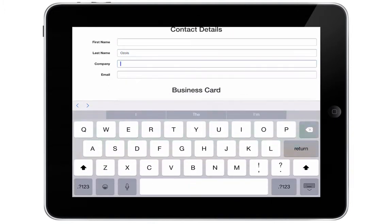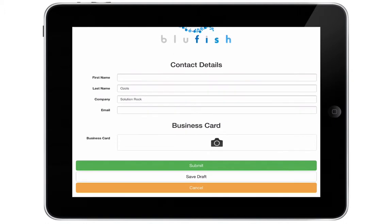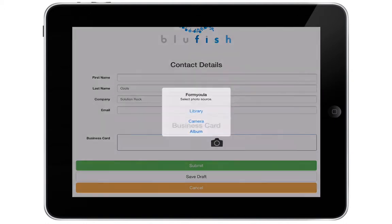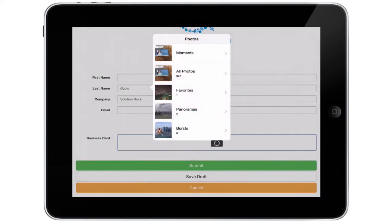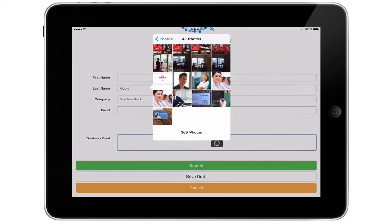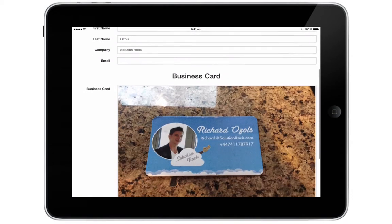In this demo we'll only capture the contact surname and company. All other details will be captured by taking a photo of a business card. A photo can be captured using the camera or selected from the photo library.